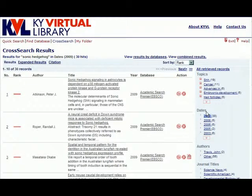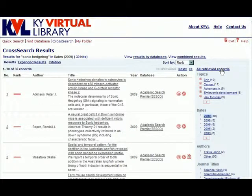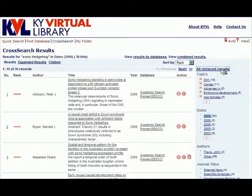Should we decide that we have narrowed our search results too far, we can easily return to our original results list by clicking the All Retrieved Records link at the top of the Clusters and Facets tool.